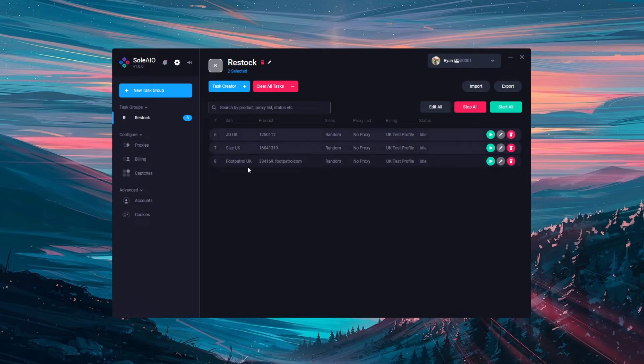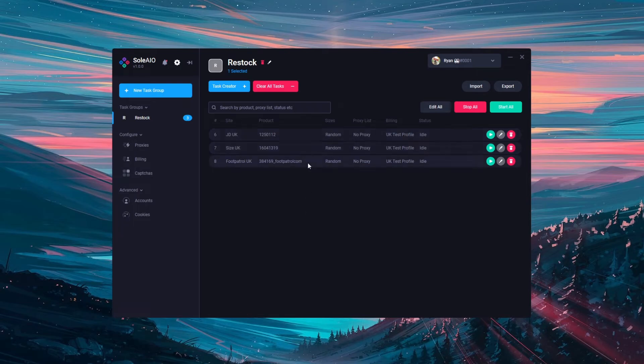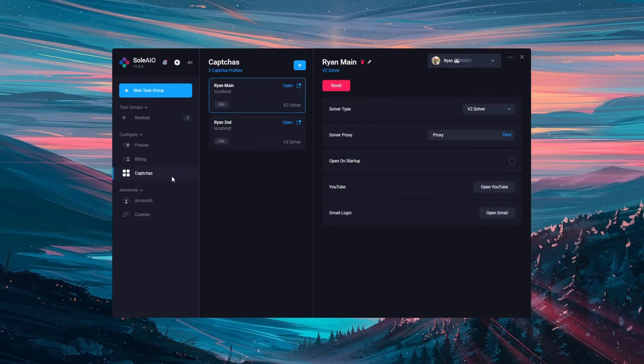JD and size do not tend to require a capture so you won't need a capture harvester for those but for foot patrol you usually need a capture harvester. Head to the captures tab and open a normal v2 solver.